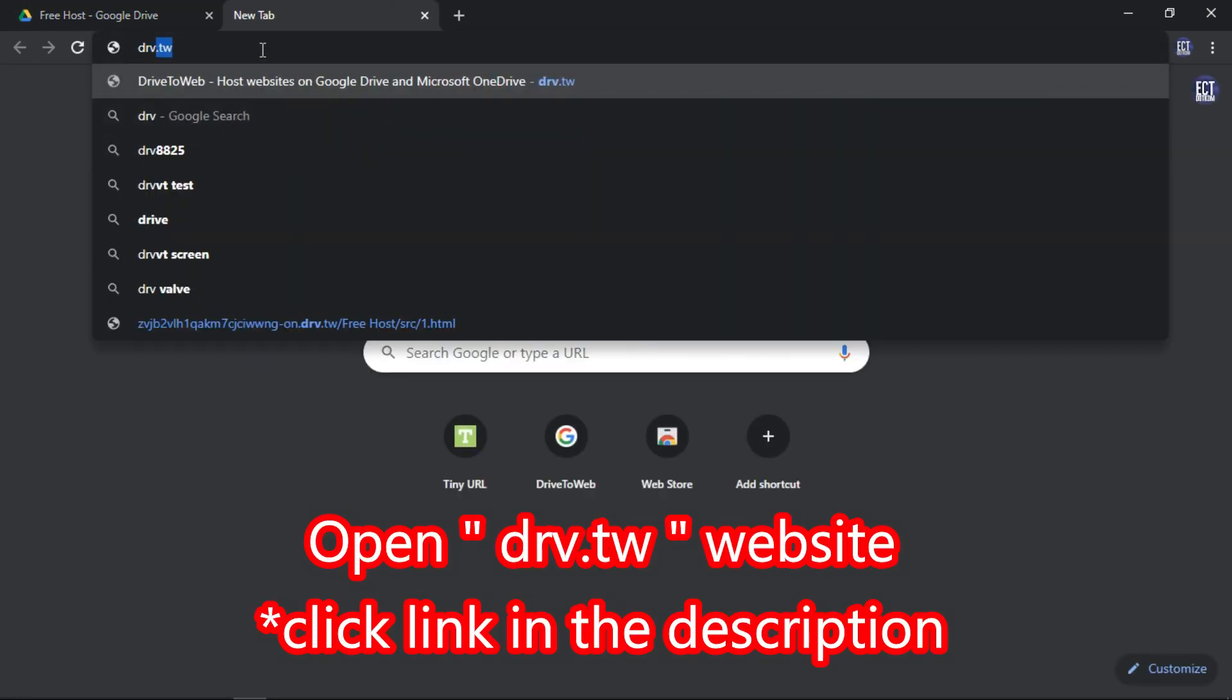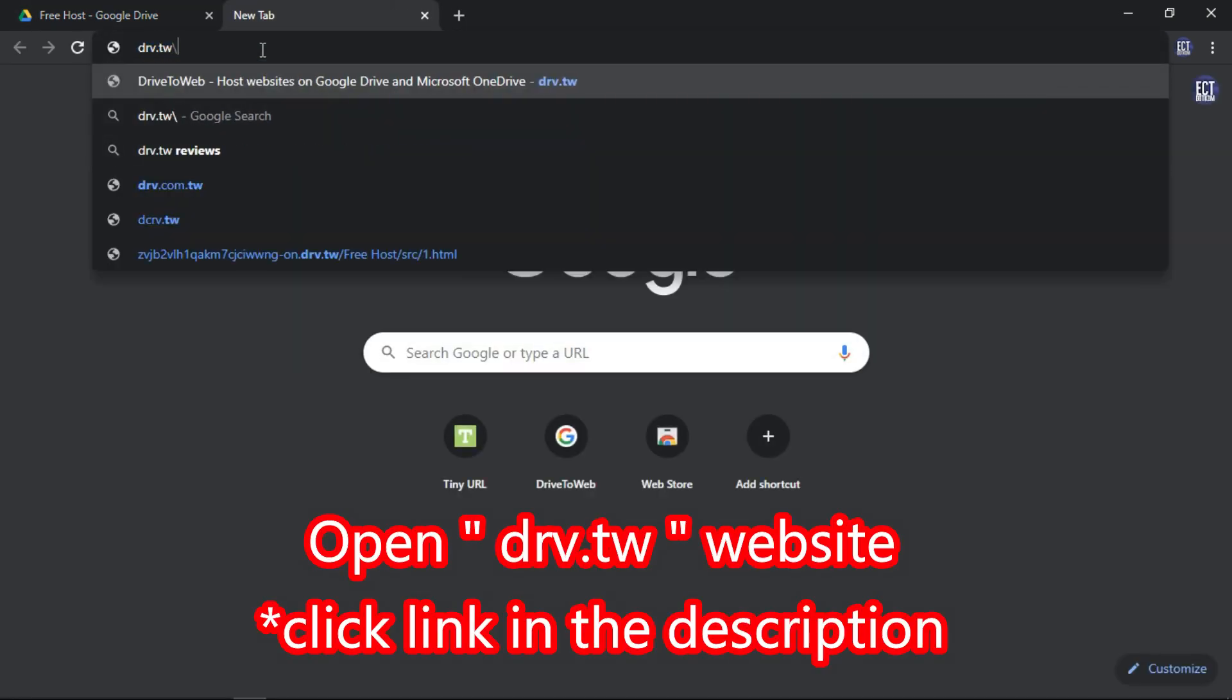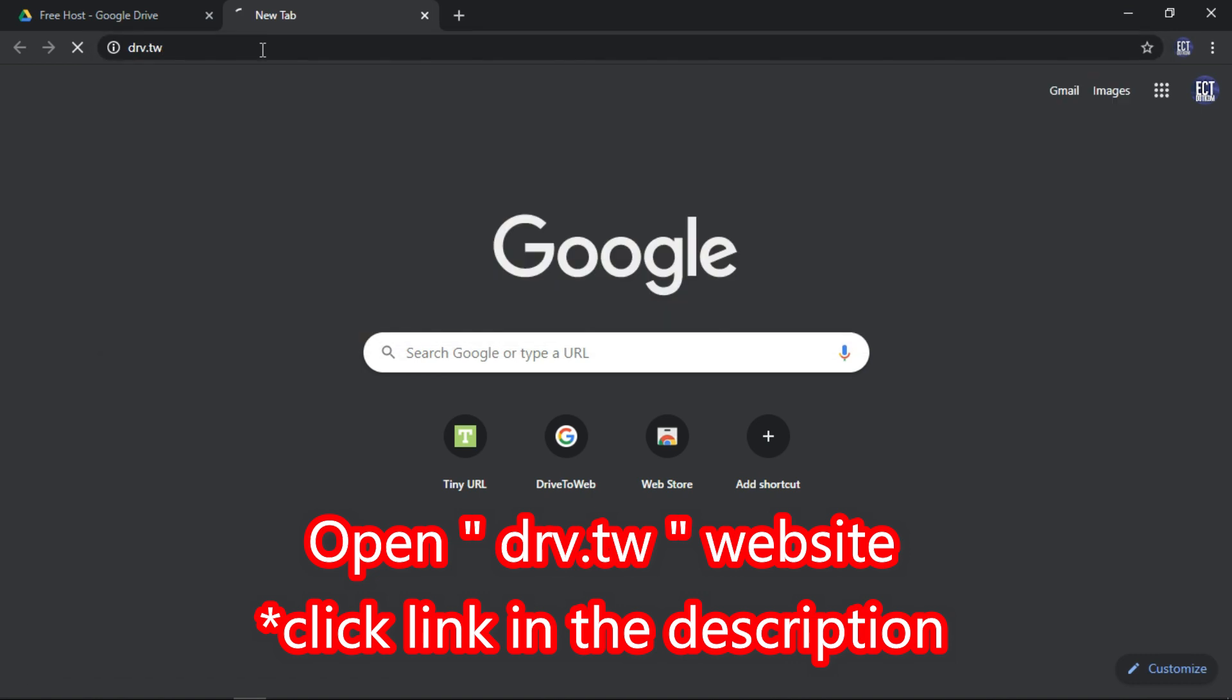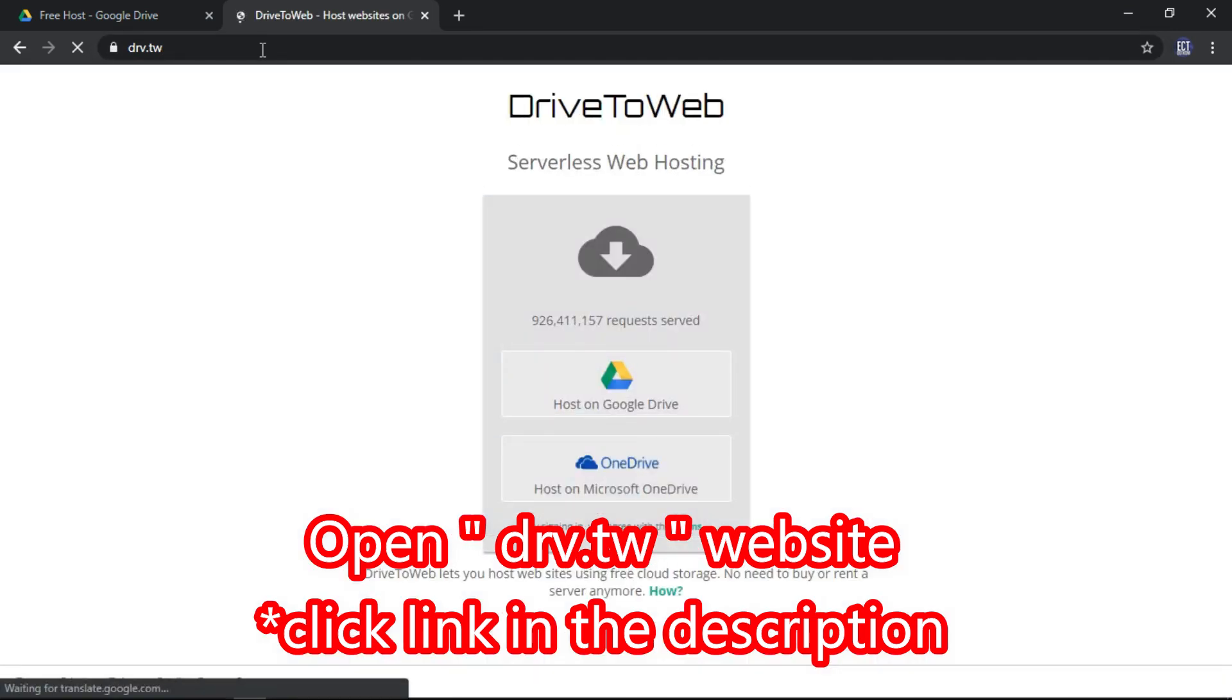Open drv.tw website. Click link in the description.